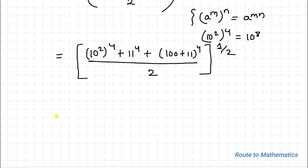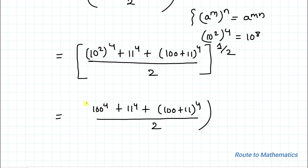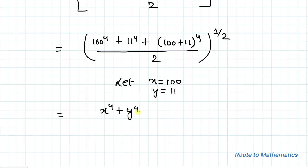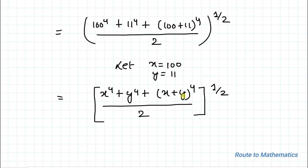Now, 10² is 100, so this becomes (100)^4 plus 11^4 plus (100 + 11)^4, divided by 2, whole to the power 1/2. We let x = 100 and y = 11, so we have x^4 plus y^4 plus (x + y)^4, divided by 2, to the power 1/2. Now let's expand (x + y)^4 using the binomial theorem.